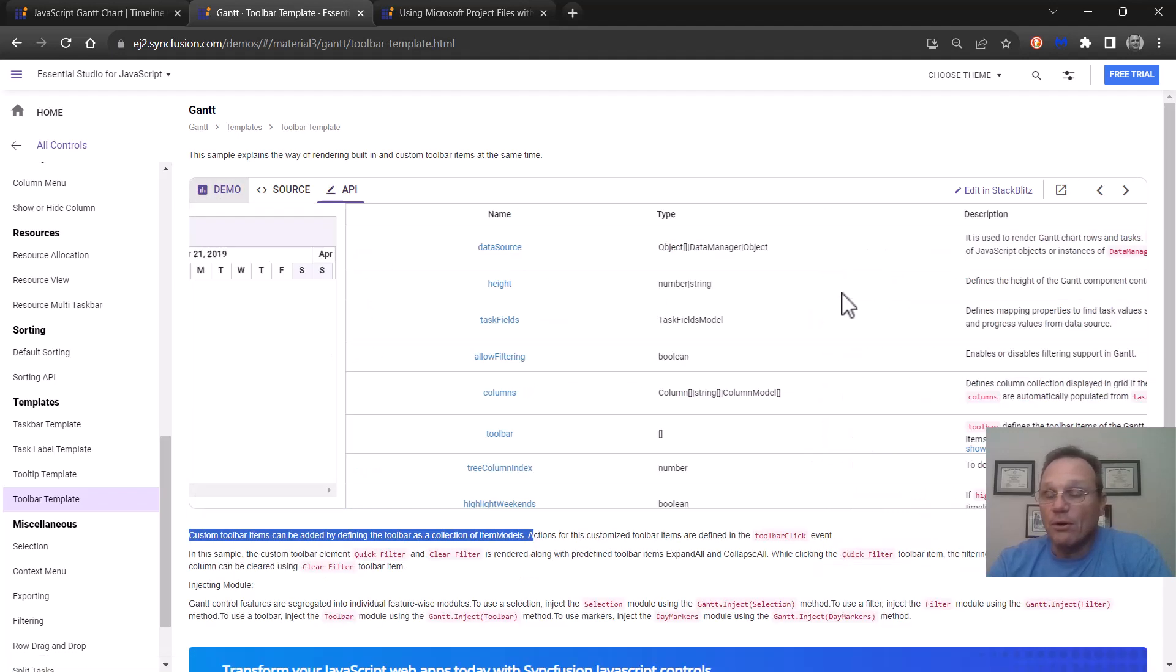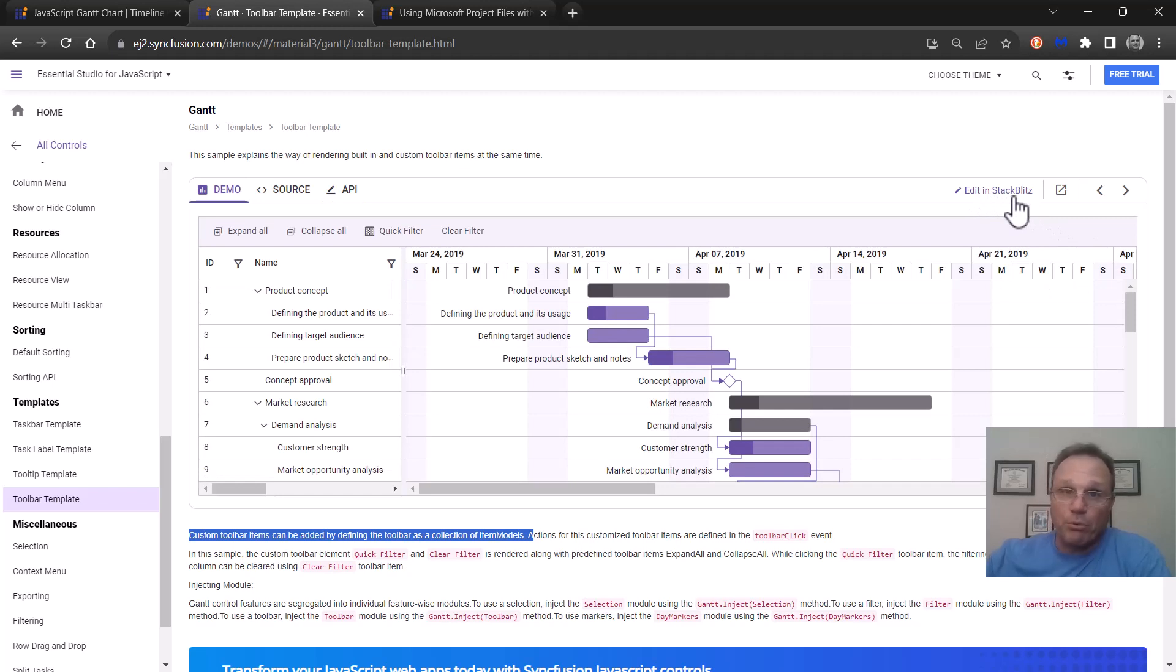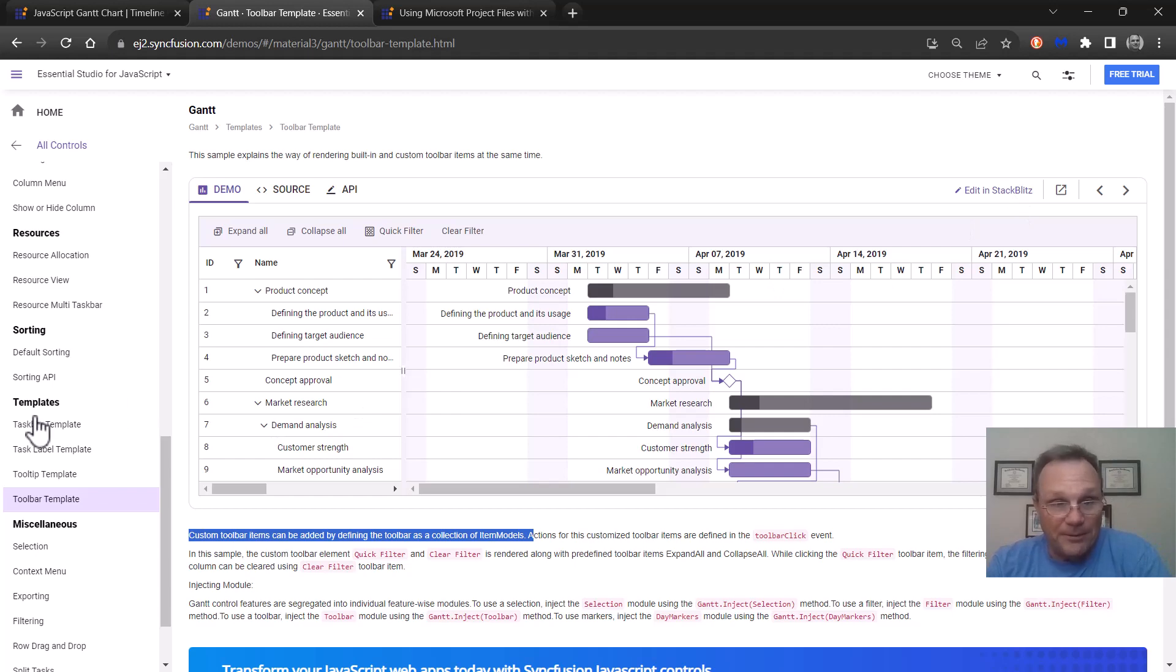And then over here on the right this is edit in StackBlitz, meaning you can take this sample, it'll pull up in the StackBlitz window, and you can have a play right then and there.